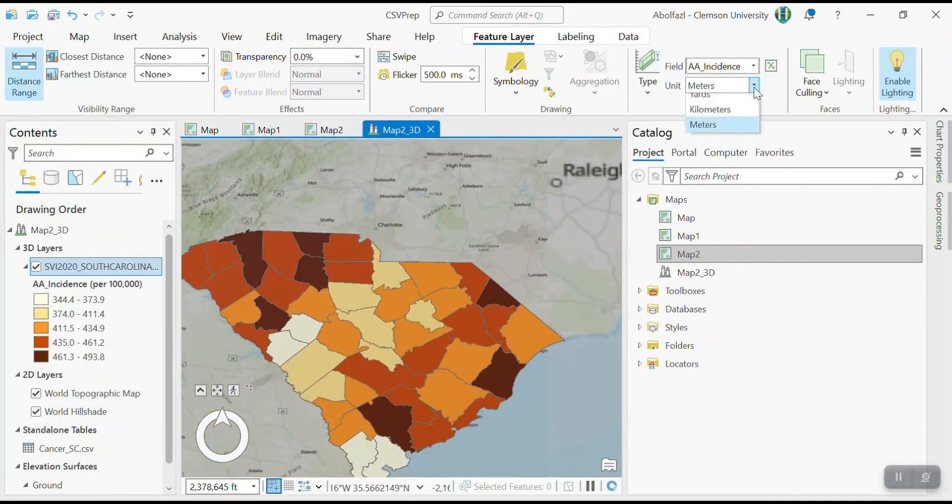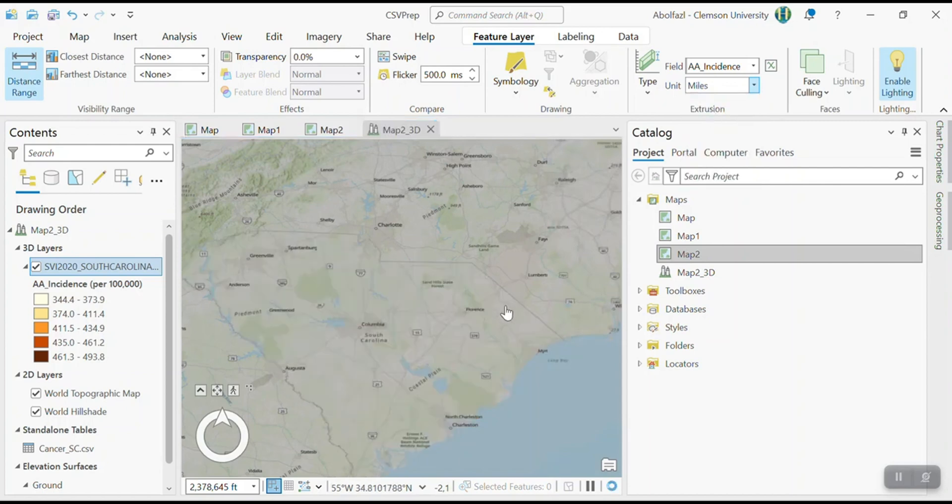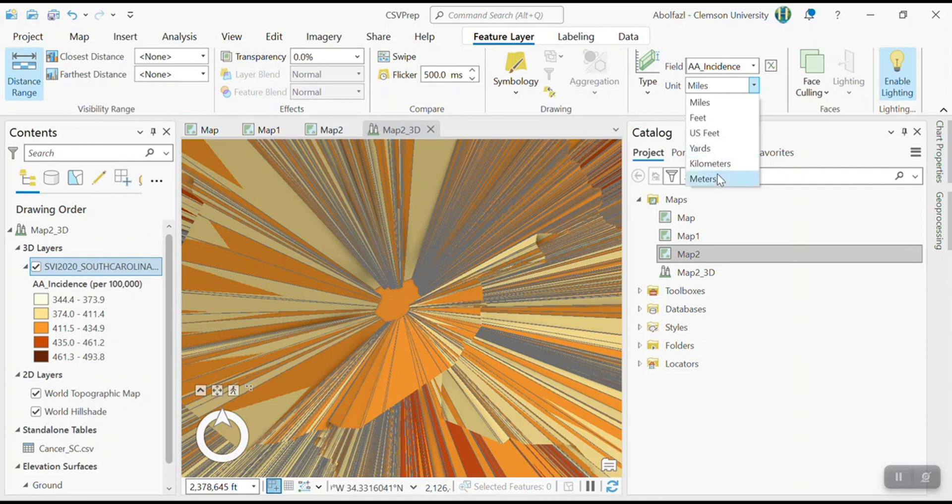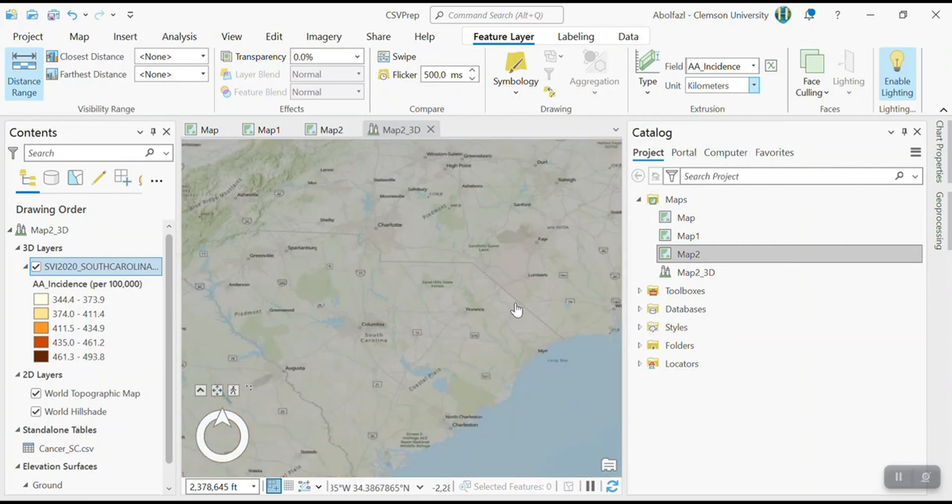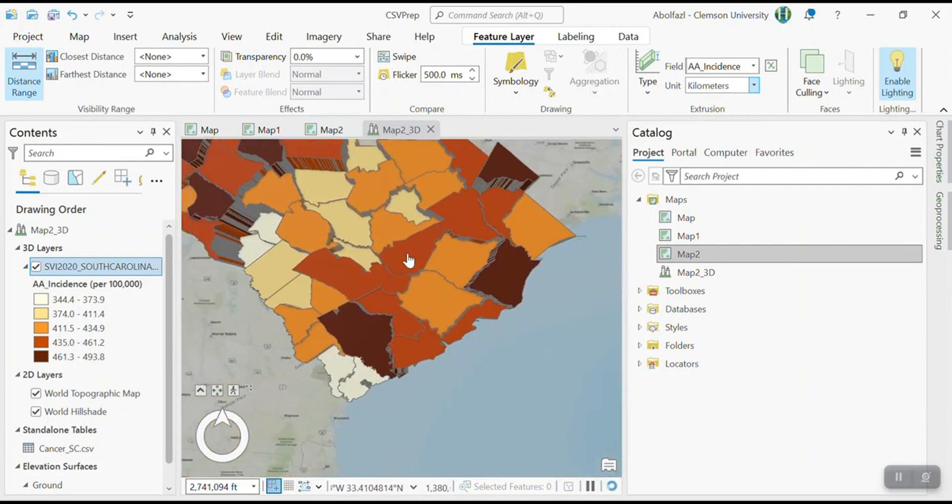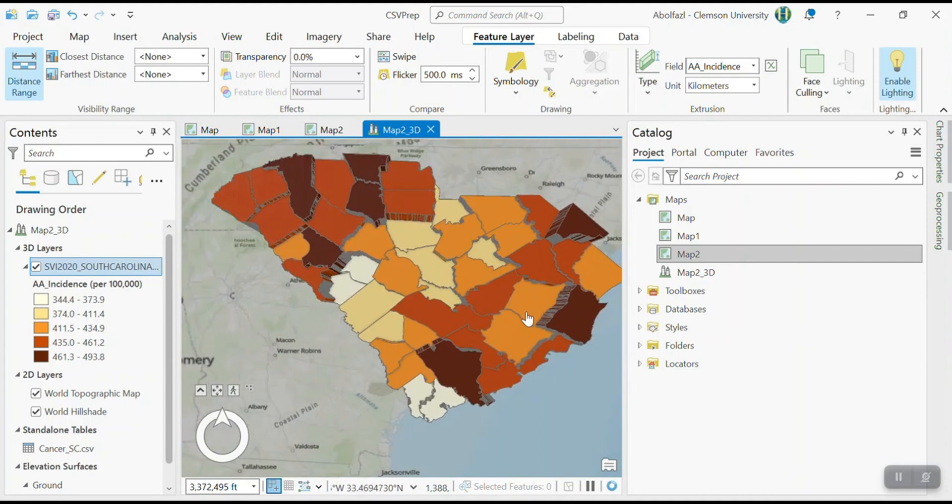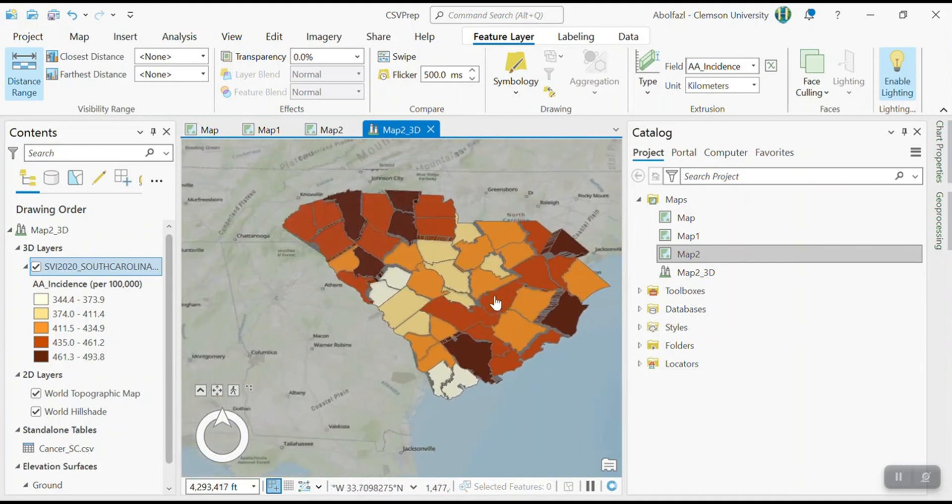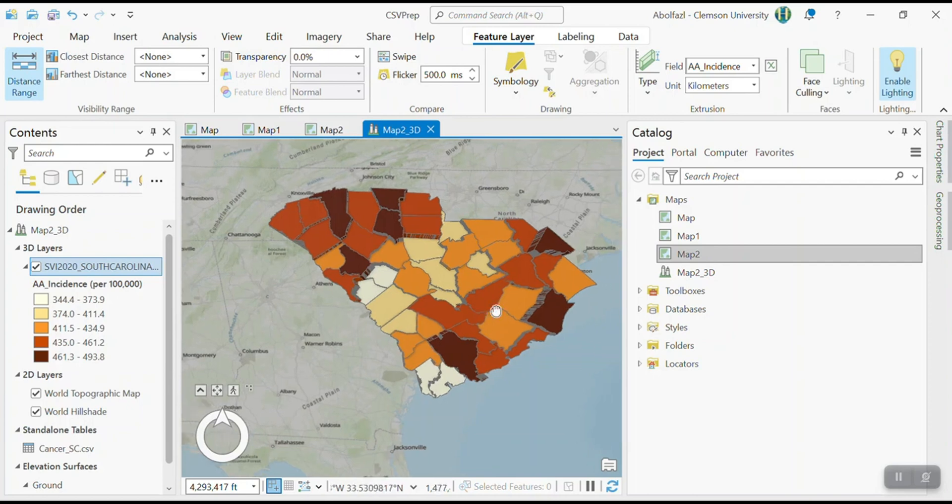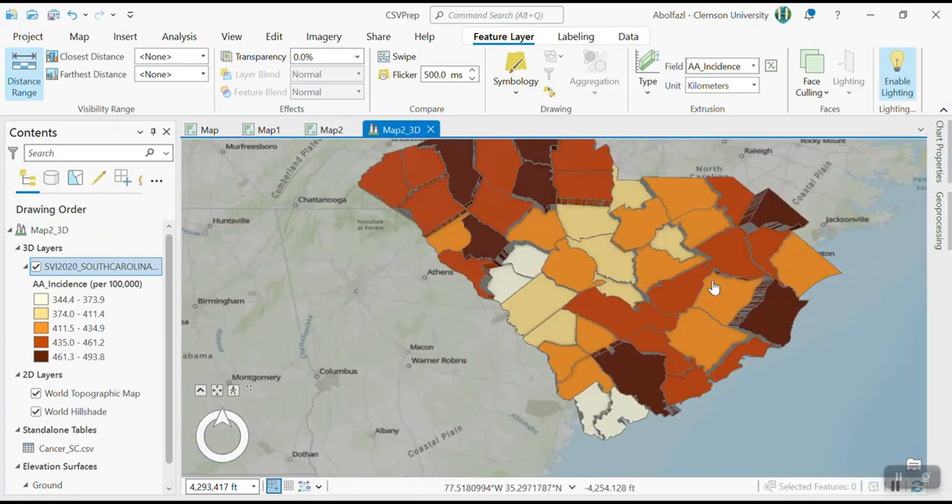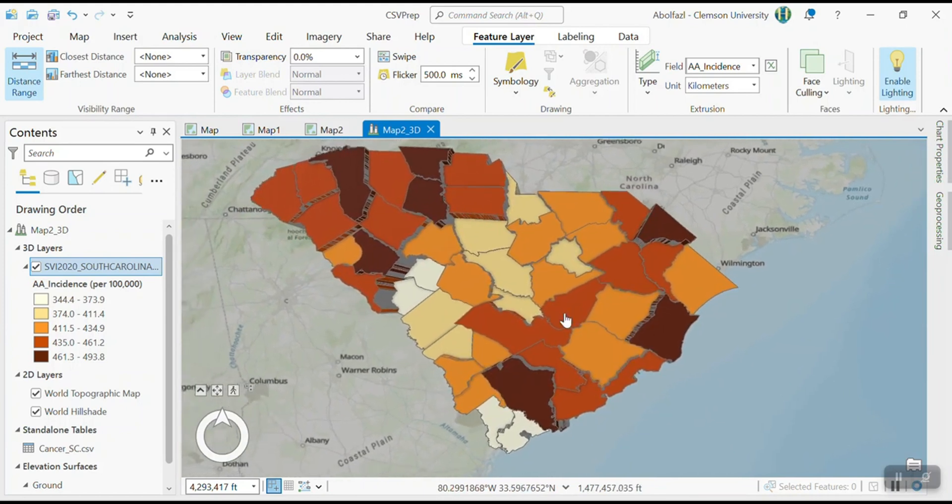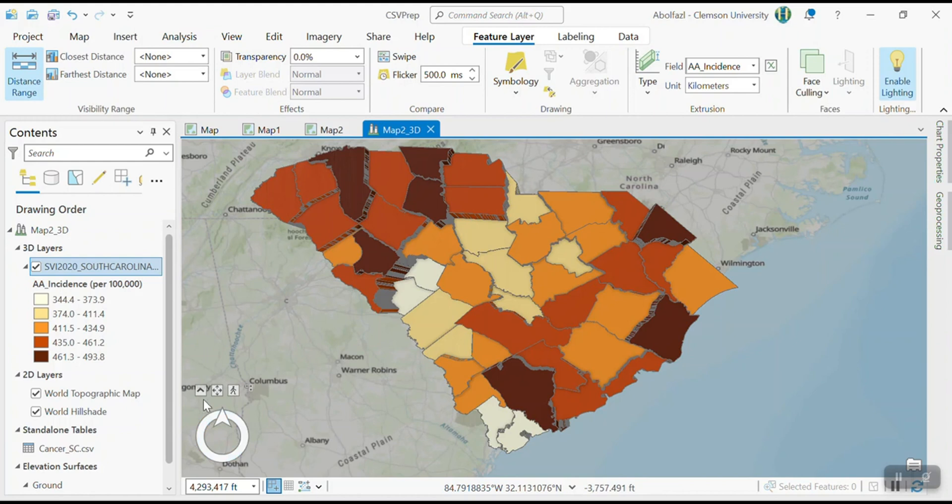So the unit is meters. Maybe that's why you cannot see. This is now 3D, but you cannot see it maybe because the unit is meter. So now I'm going to increase it, for example, to miles. So miles is too much, maybe a kilometer. All right. So kilometer seems better. So here, but the problem here is that I need to rotate this map. It doesn't look much 3D.